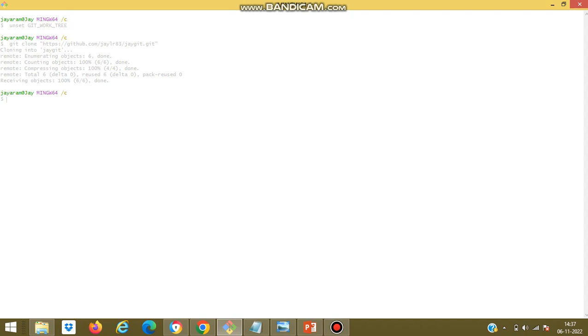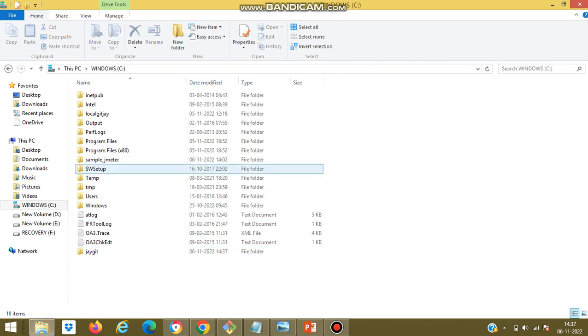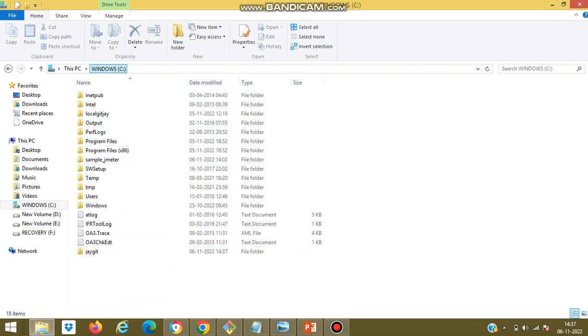Now the remote repository has been cloned into local repository. You can see jgit file has been created.